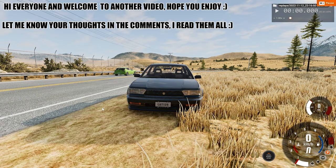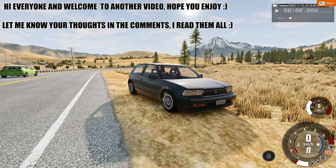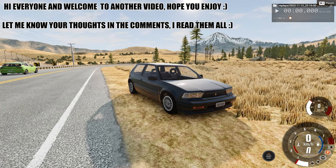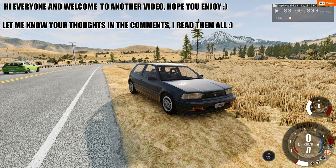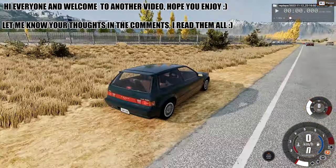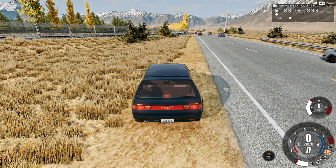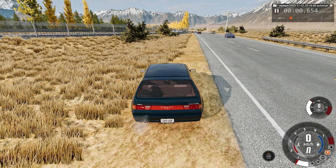Hello everyone, I am the Dando Gamer and welcome back to another car crash video. In today's video, we'll watch the upcoming car crash in real time and slow motion from three different perspectives.